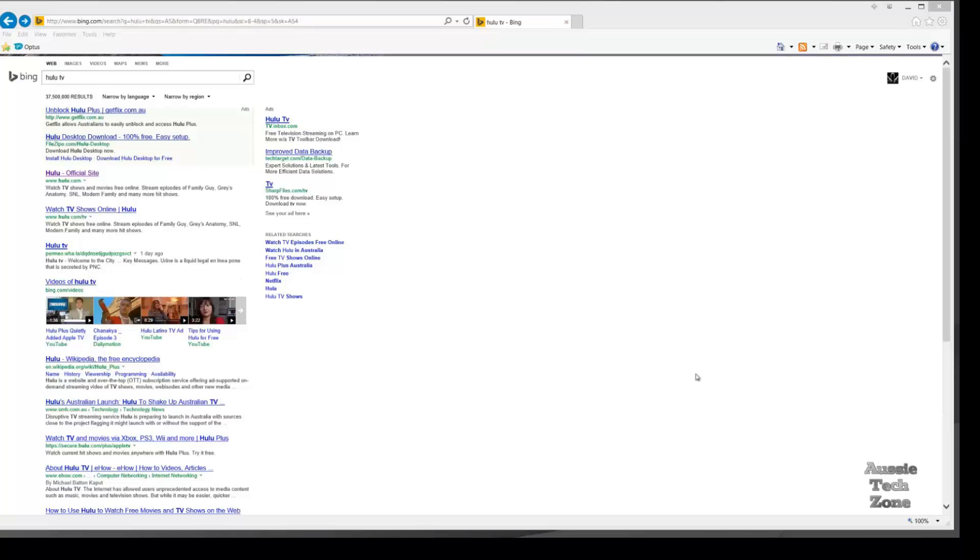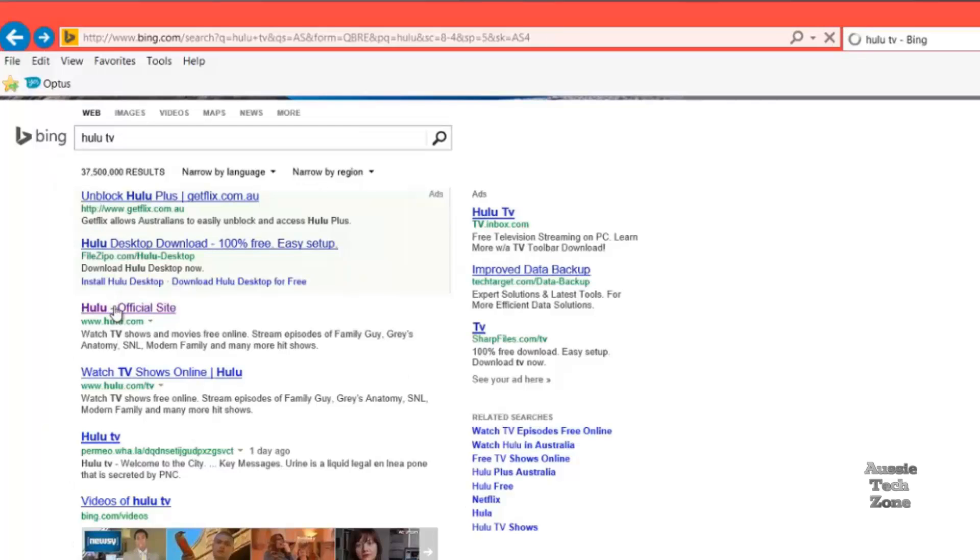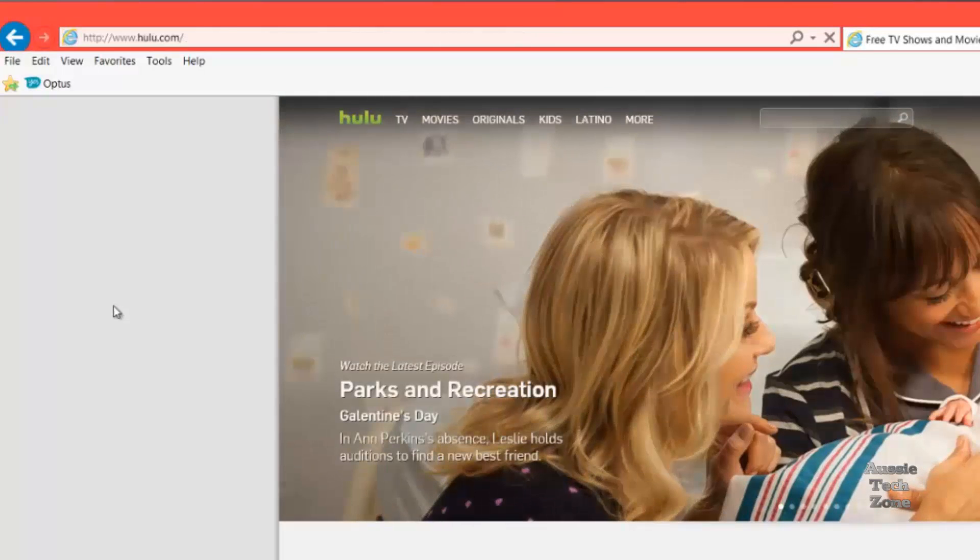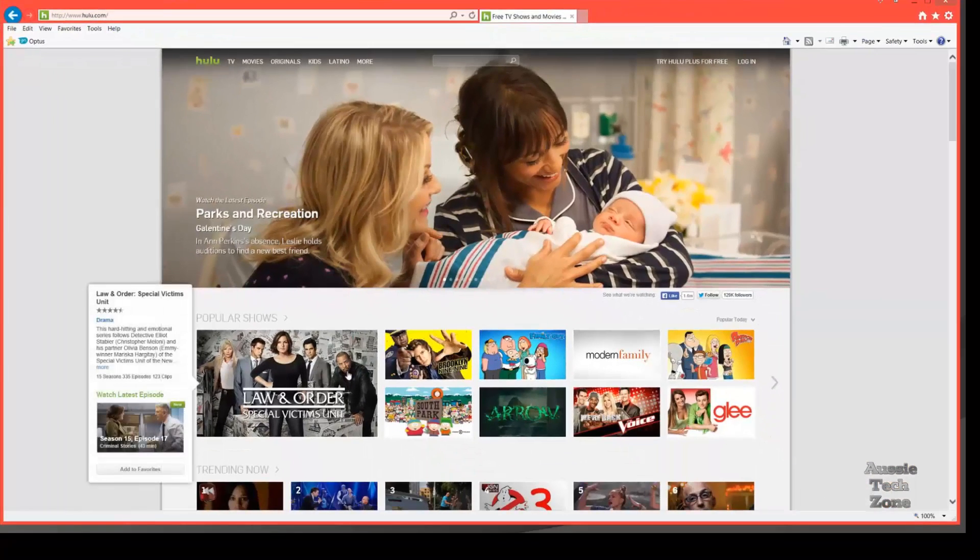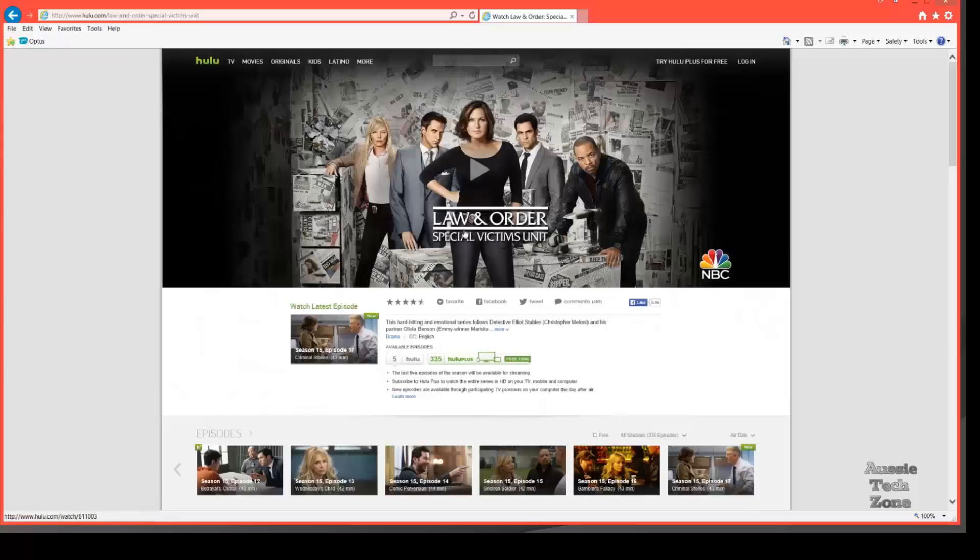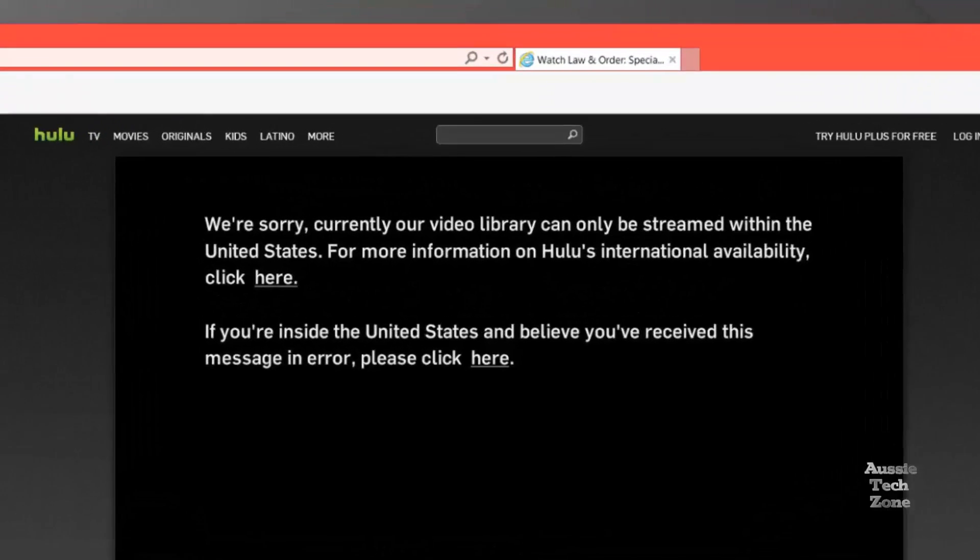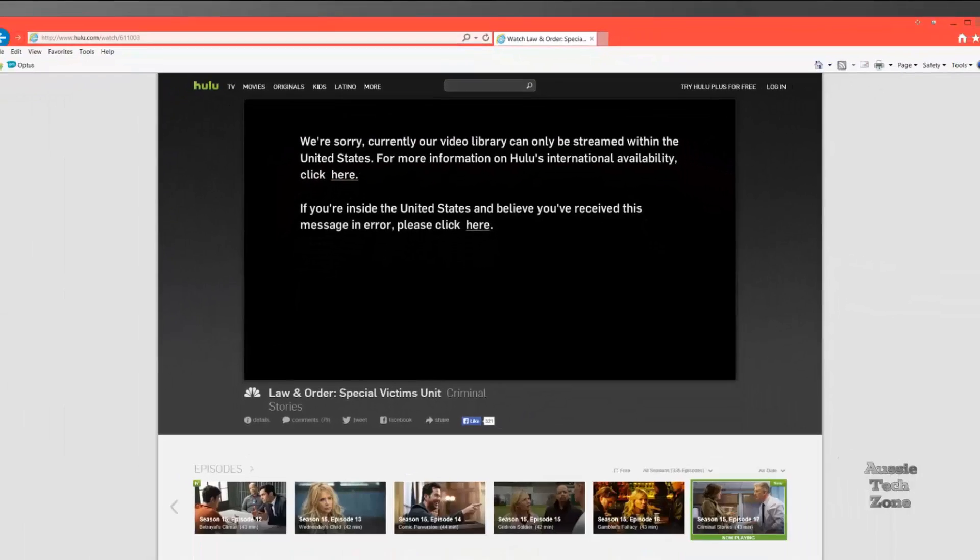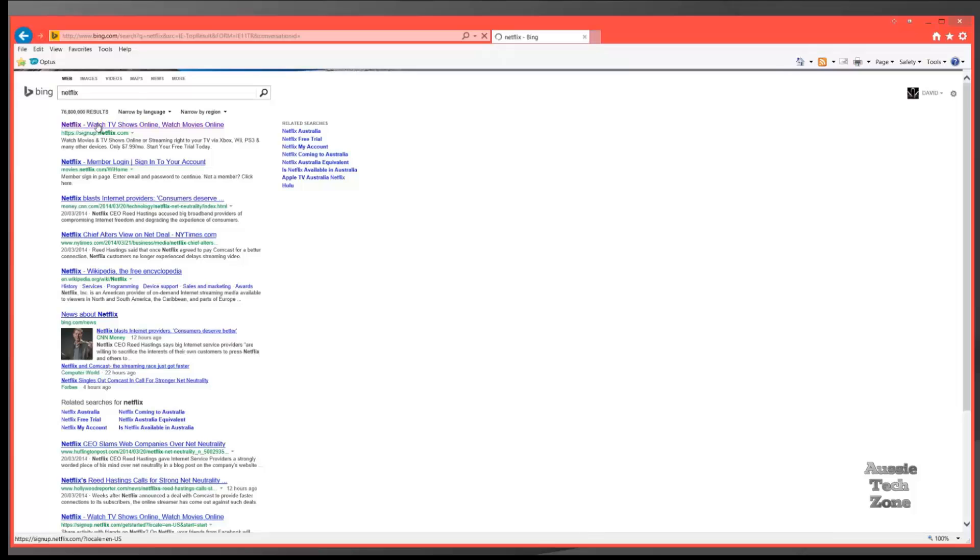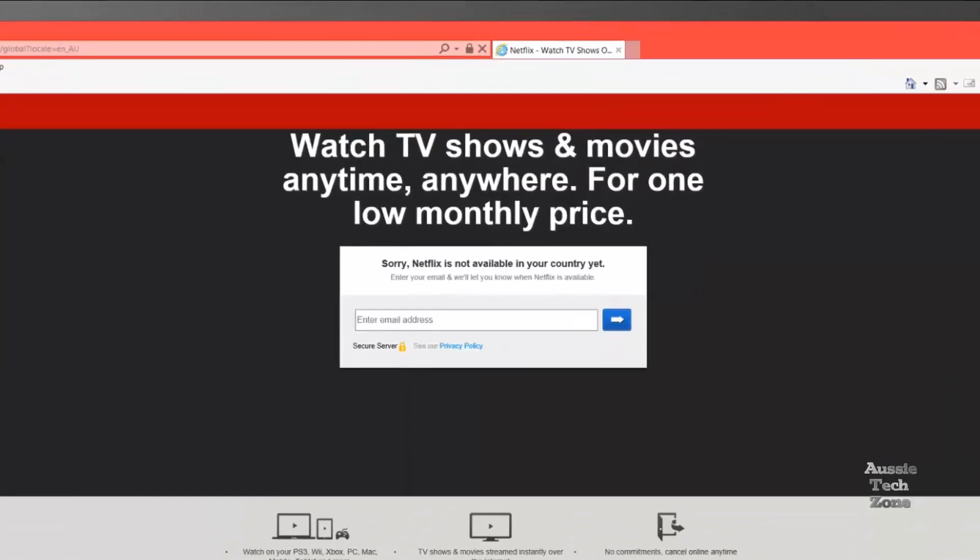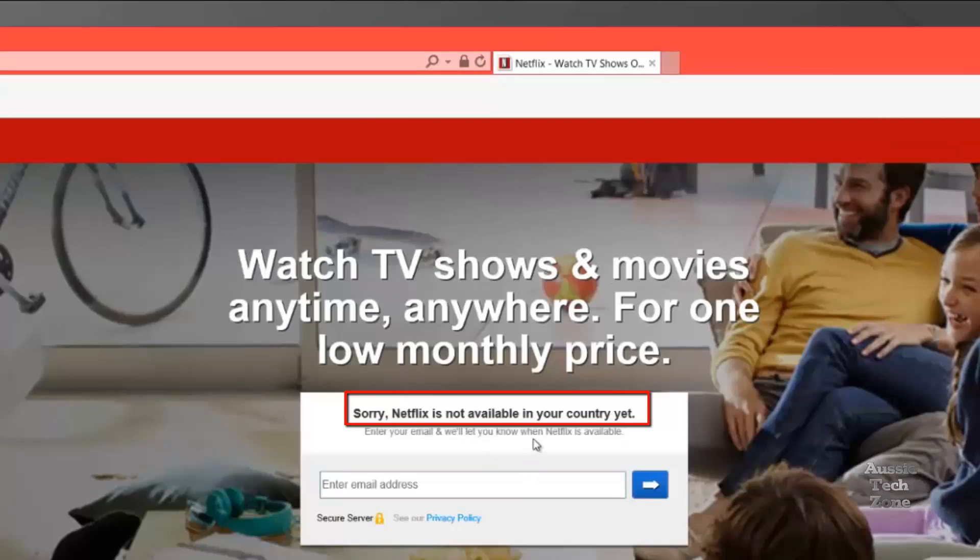Have you ever been frustrated trying to access websites overseas, like Hulu, or maybe the BBC iPlayer, including Netflix? That's just to name a few. Whenever you try to access them because you're in Australia, this is your result. You can't access because you don't live in the country.